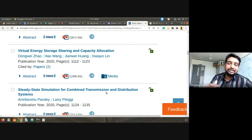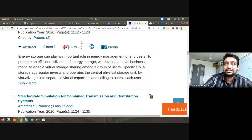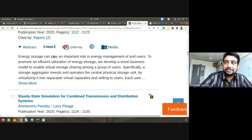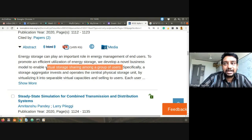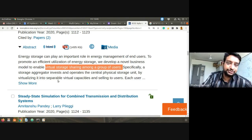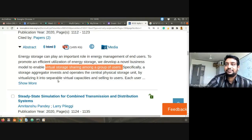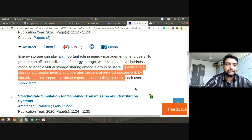'Capacity allocation' means deciding how much capacity to allocate to whom. Looking at the abstract: 'Energy storage can play an important role in energy management of end users. To promote efficient utilization of energy storage, we develop a novel business model to enable virtual storage sharing among groups of users.' A storage aggregator invests in and operates a central physical storage unit by virtualizing it into separable virtual capacities and selling those to users.